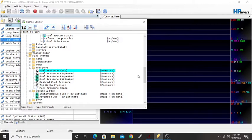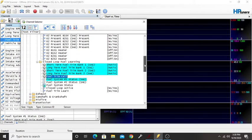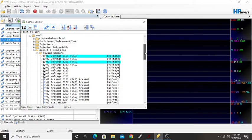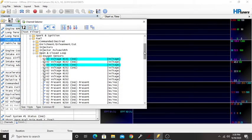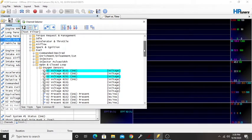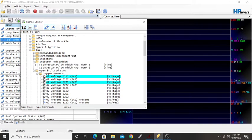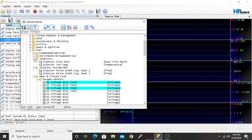This is how you add different channels to your data log, to your scanner, to be able to see what is going on.